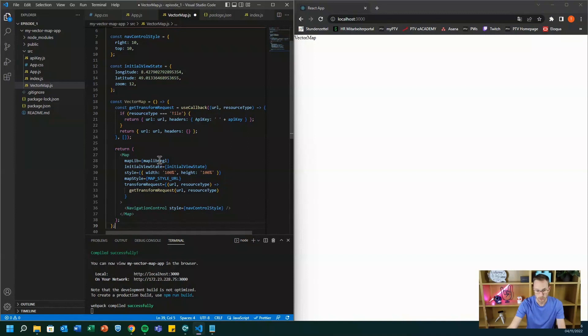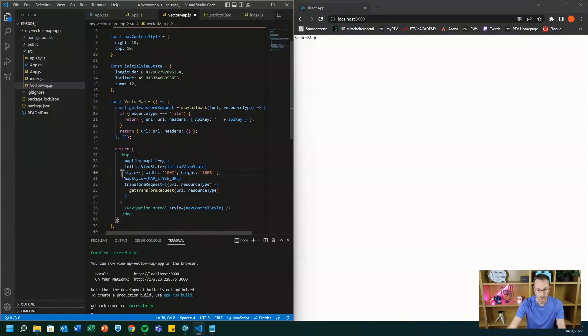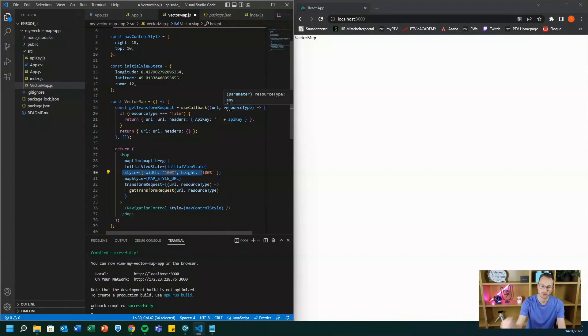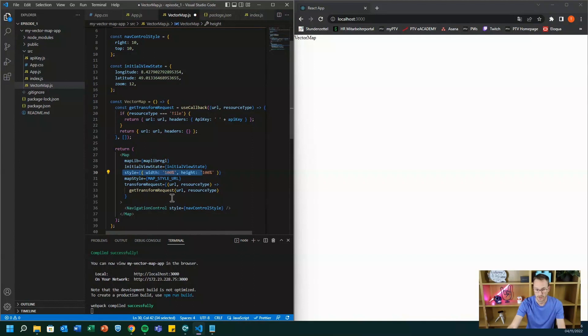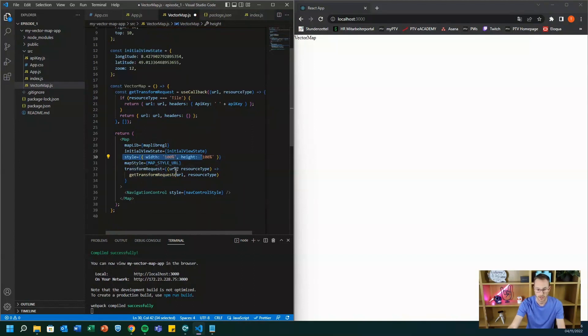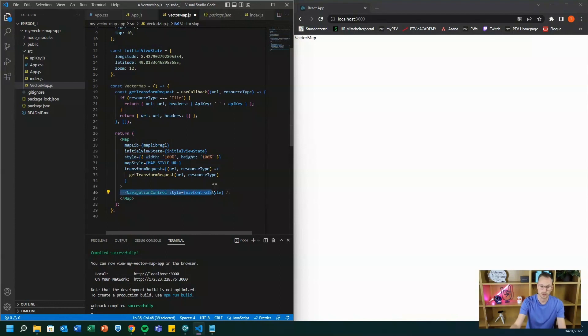And we also use MapLibre for rendering. So we have to state this in that map component. We have some basic style that we want to have a full screen map. So you need 100 percent width and you need 100 percent height and you just call the get transform request function to inject the API key. And then you add as some kind of child component the navigation control.